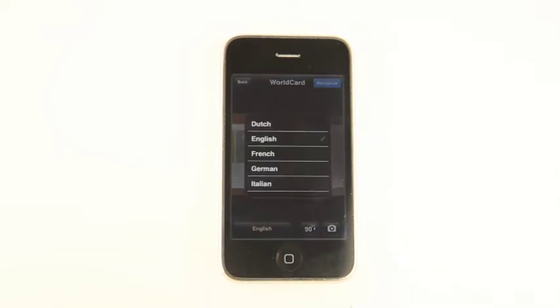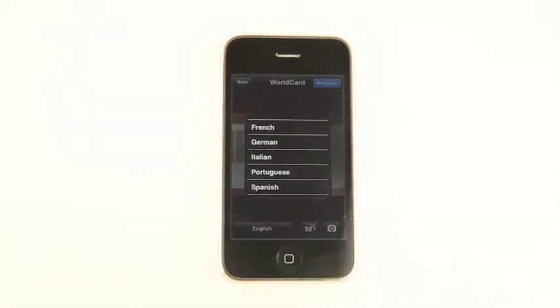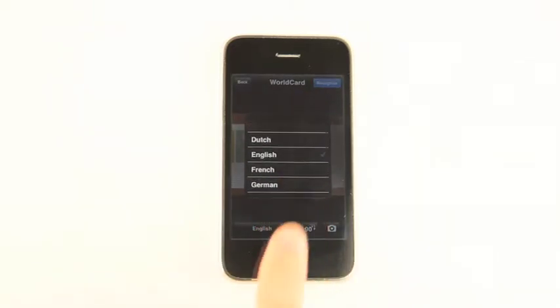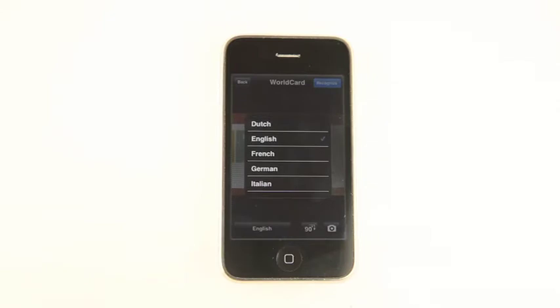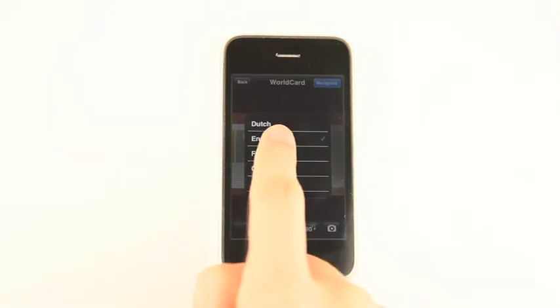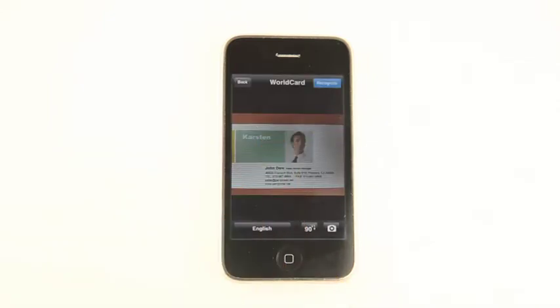WorldCard Mobile supports seven languages. Simply pick the language according to the business card, then press Recognize to activate recognition.